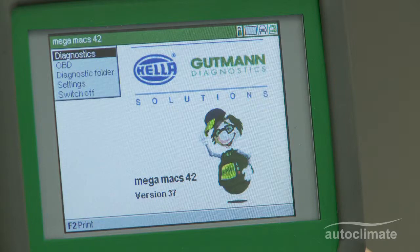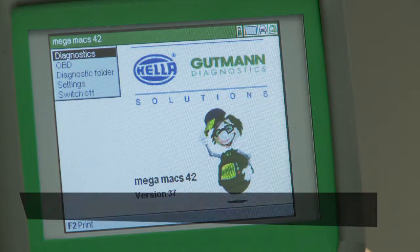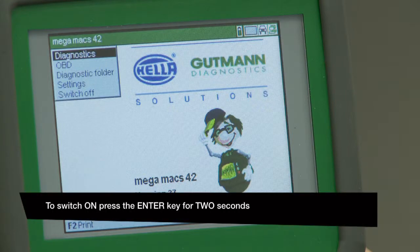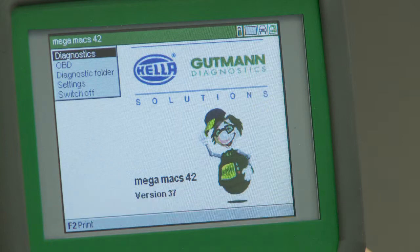This video explains how to use the MegaMax 42 to resolve diagnostic faults by restoring basic settings on designated components.